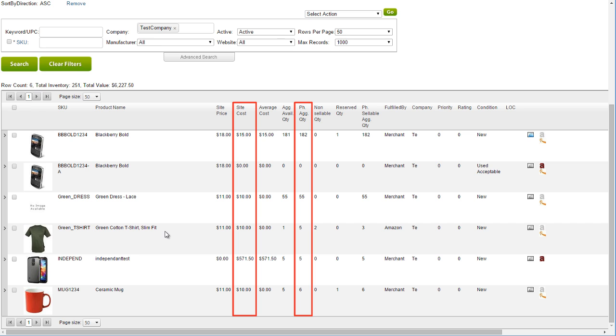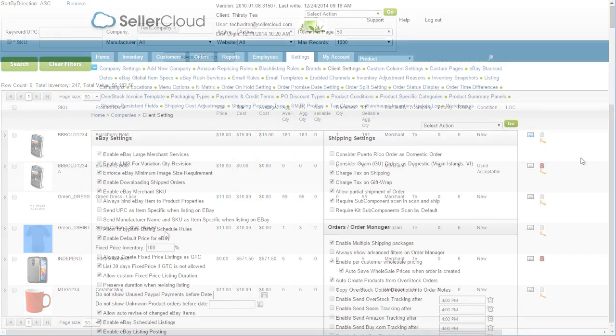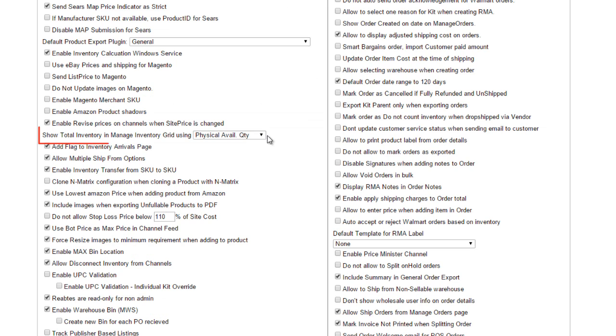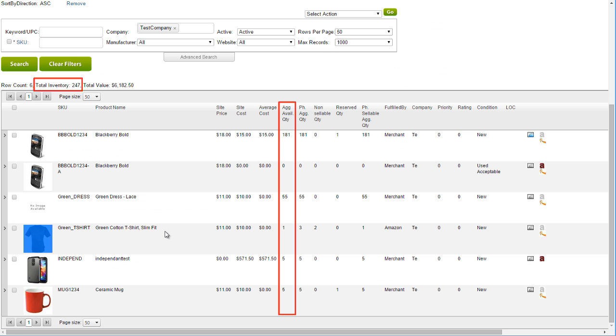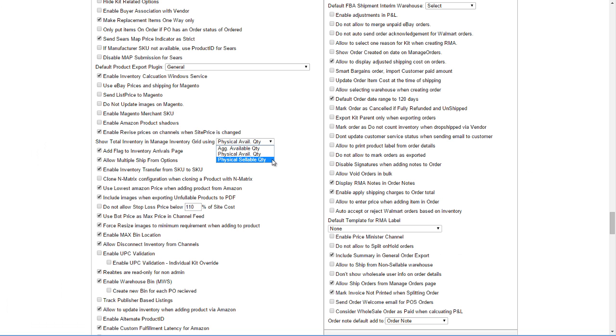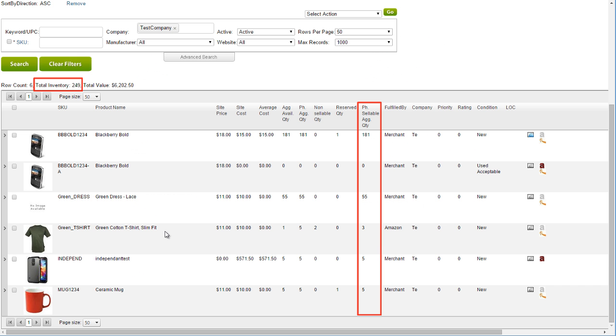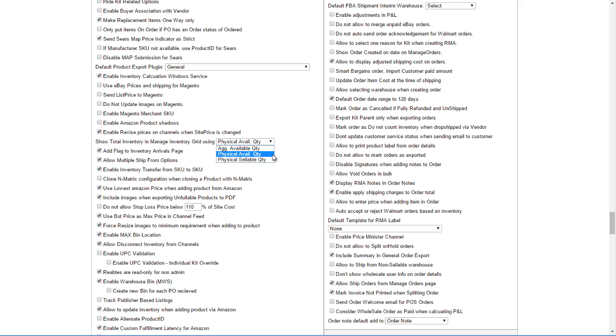You can, however, change the default to display a different inventory calculation and value. On the Client Settings page, locate the setting Show Total Inventory in a Manage Inventory Grid Using, and select from the drop-down either the aggregate available quantity, physical sellable available quantity, or physical aggregate quantity.